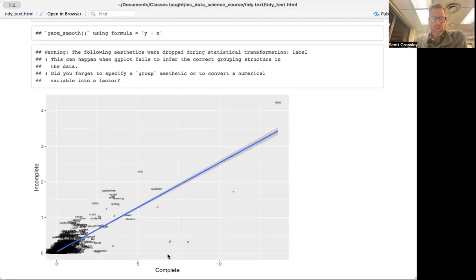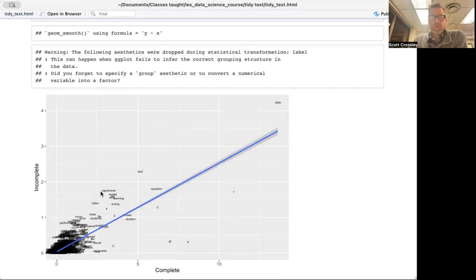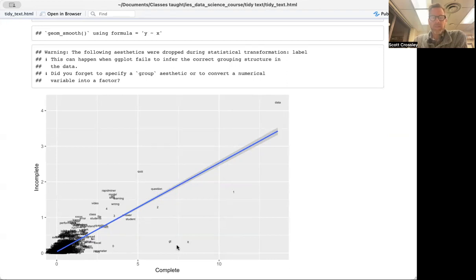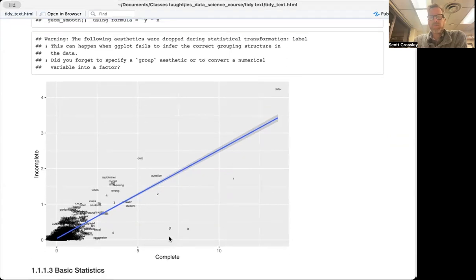Words that are more frequent for students who completed the MOOC appear below the regression line, and words more frequent for students who did not complete appear above it. We see similar trends — students who did not complete are focused on quizzes, have more questions, and things seem to be going wrong. Students who completed appear to be doing more coding. That's it for simple visualizations — we're going to move on to some basic statistics next, and I hope you'll join me.